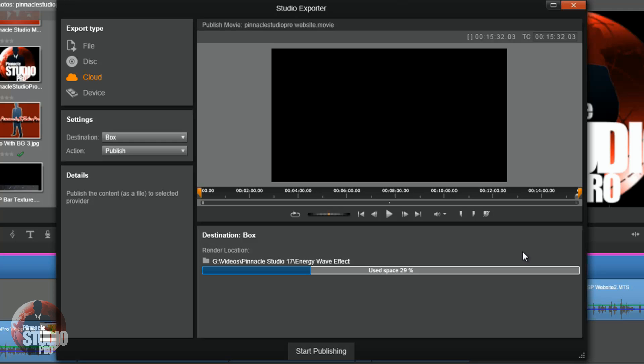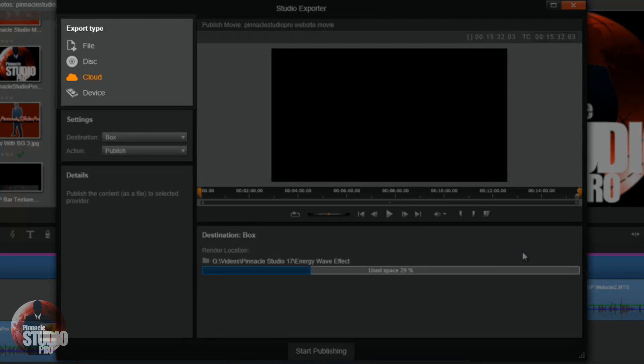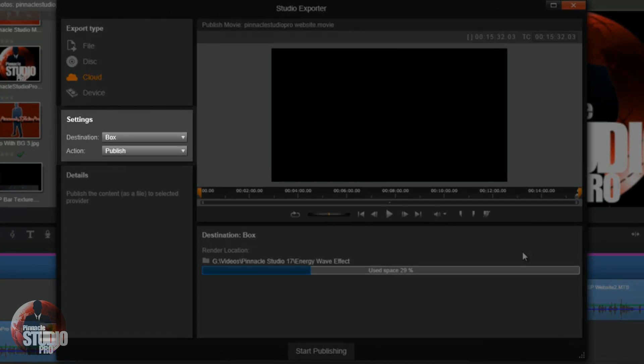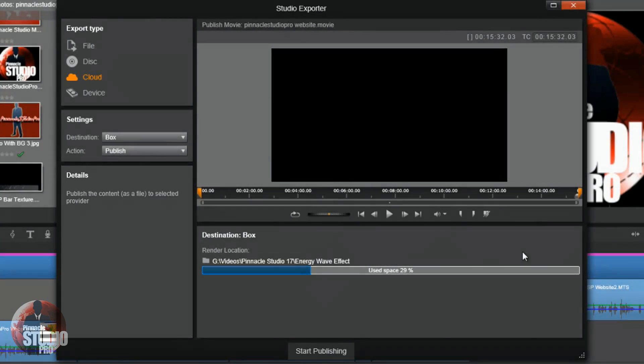Now on the left side of the screen we have your export type section, the settings section, and the details section. I'll get to more on that in a bit.